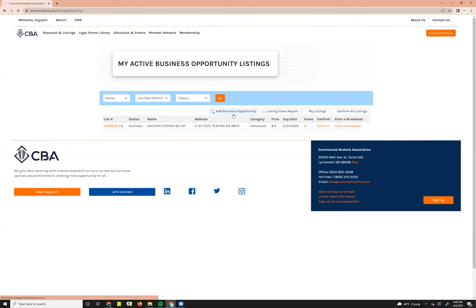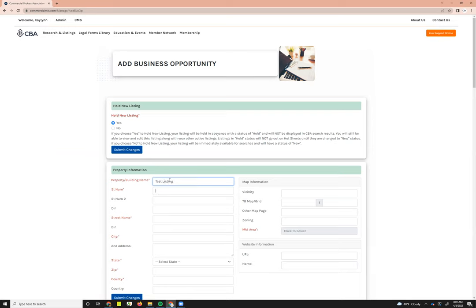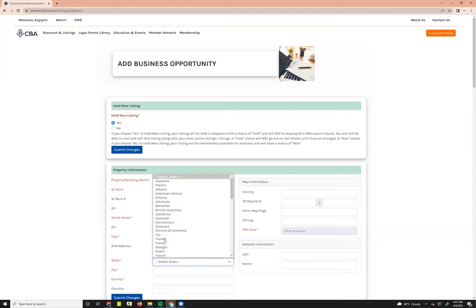Adding a business opportunity takes you into the business opportunity listing input screen. I'm going to check Yes to Hold Listing because I don't want to make this a live listing. There are a lot of fields, but the only ones you absolutely must fill in to submit are the red required fields, also indicated with an asterisk.